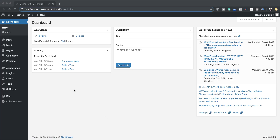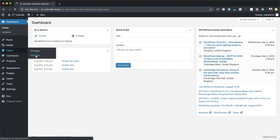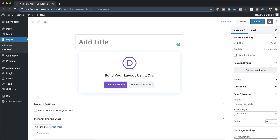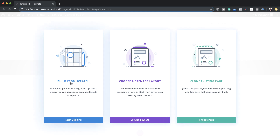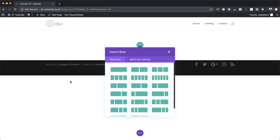Let's start by creating a brand new page. I'm going to come over here to Pages, click on Add New, give the page a name — I'm just going to call this 'Tutorial' — and then click on Use Divi Builder. For this design I'm going to build everything from scratch, so I'll click on Build From Scratch. If you want to build this design on an existing page, all you have to do is add a new section.